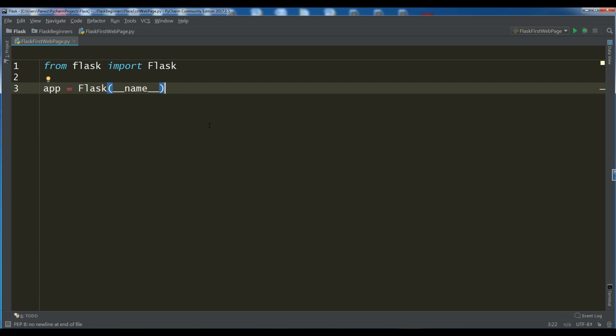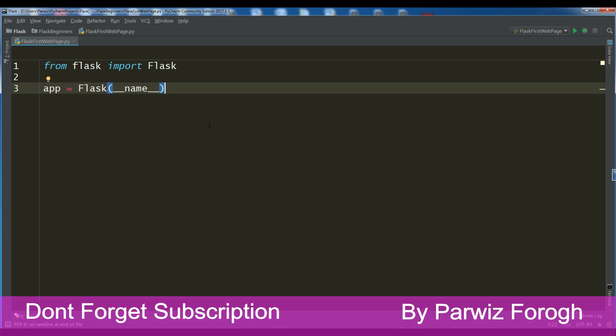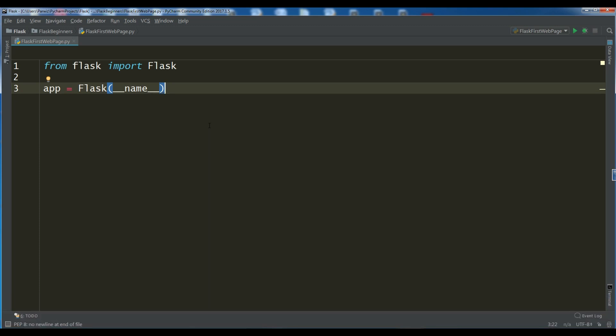After this, we have a concept of routes and view functions in Flask. For example, clients such as web browsers send requests to the web server, which in turn sends them to the Flask application instance. The application instance needs to know what code needs to run for each URL requested. So it keeps a mapping of URLs to Python functions.